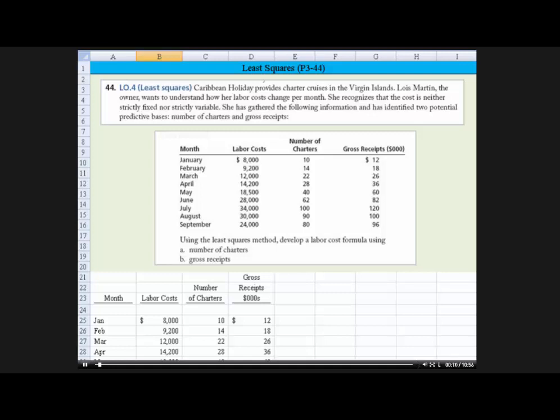Caribbean Holiday provides charter cruises in the Virgin Islands. Lois Martin, the owner, wants to understand how her labor costs change per month. She recognizes that the cost is neither strictly fixed nor strictly variable. She has gathered the following information and has identified two potential predictive bases: number of charters and gross receipts.